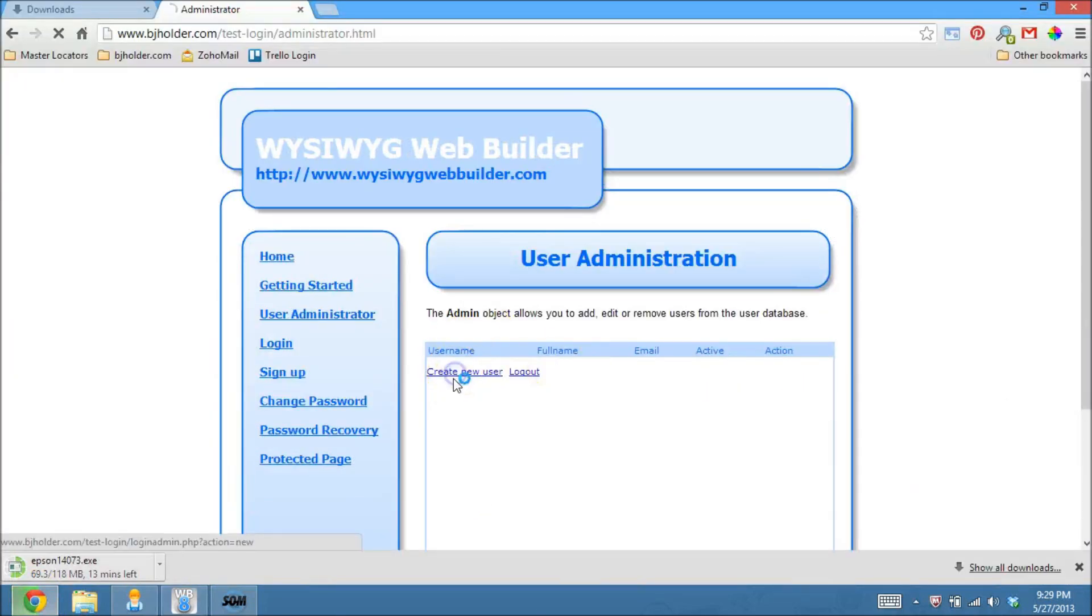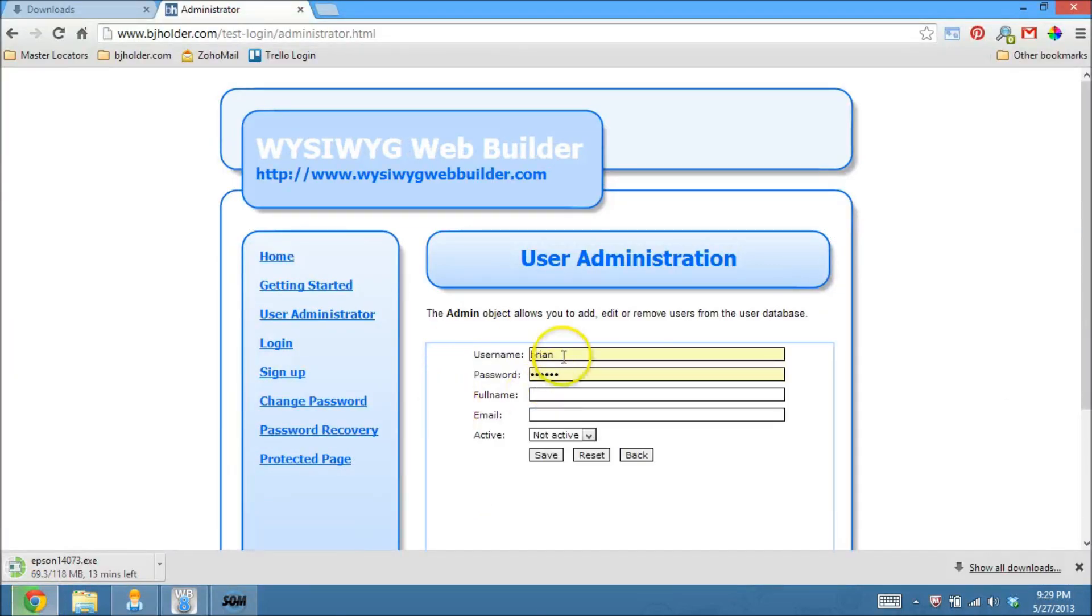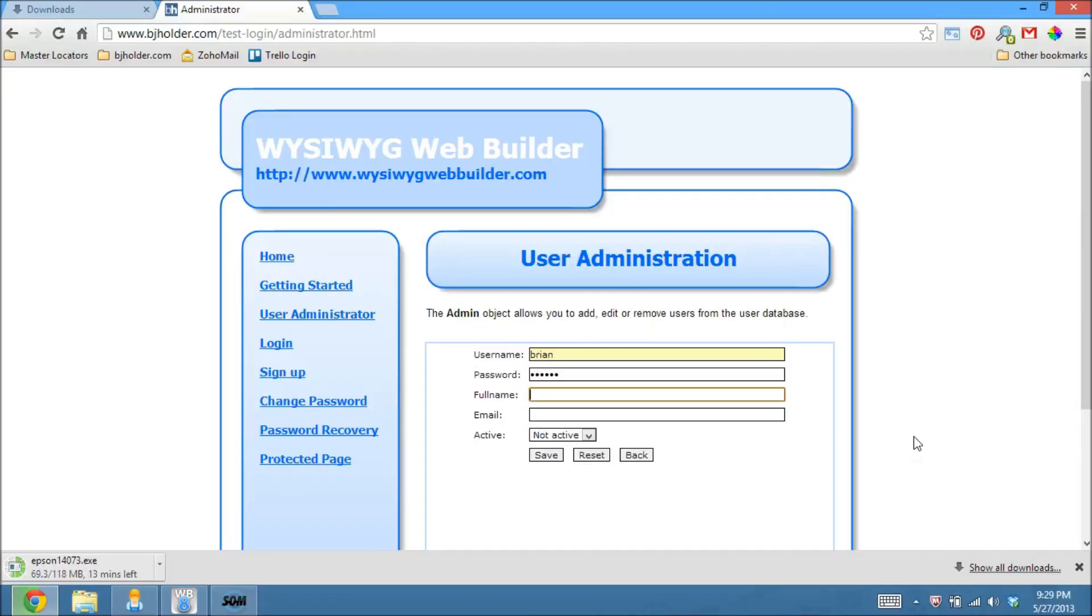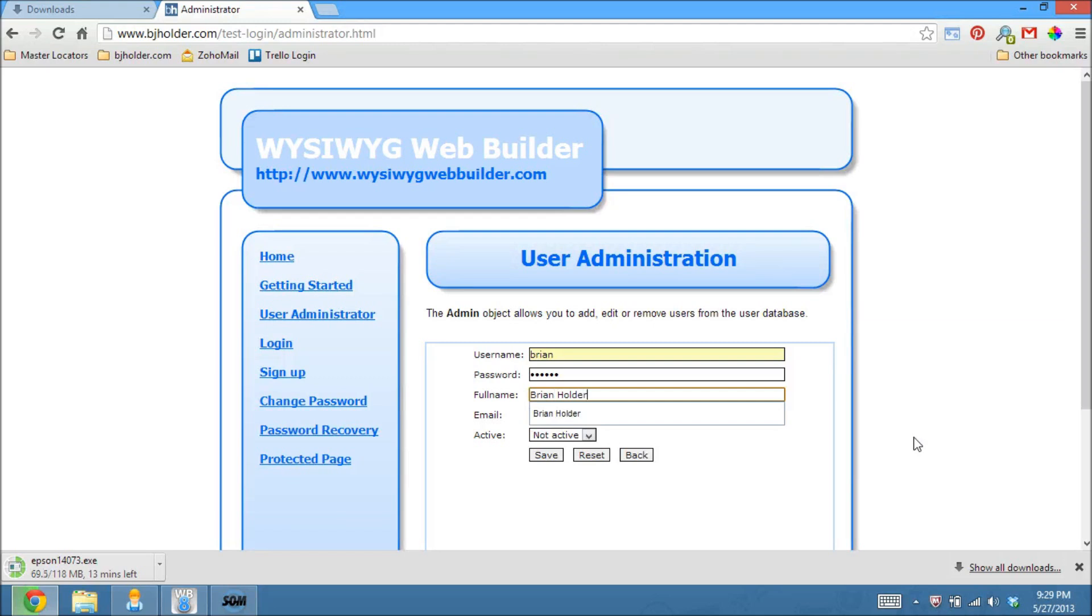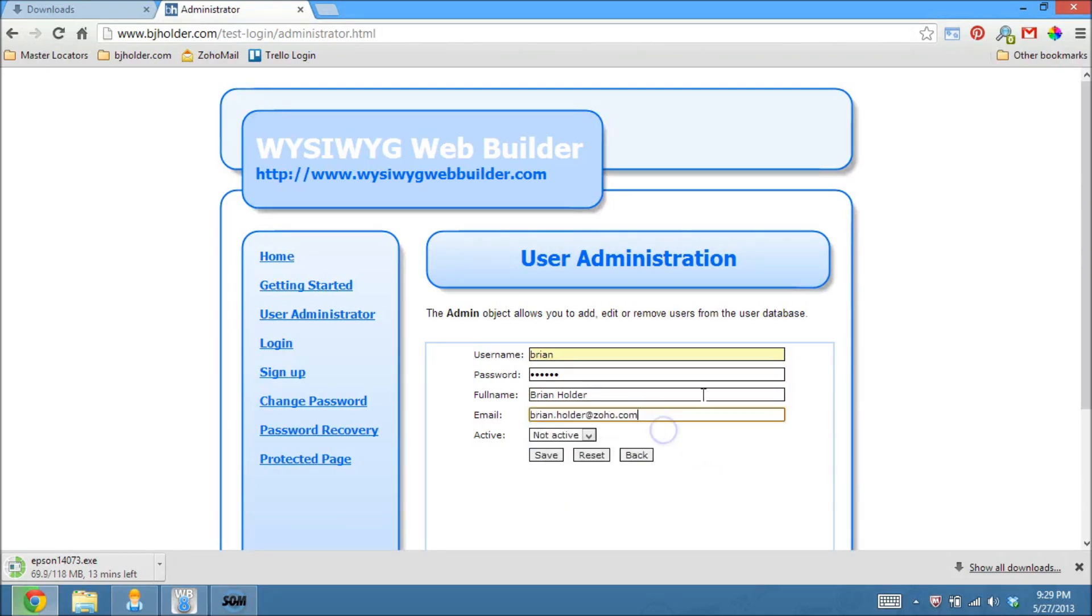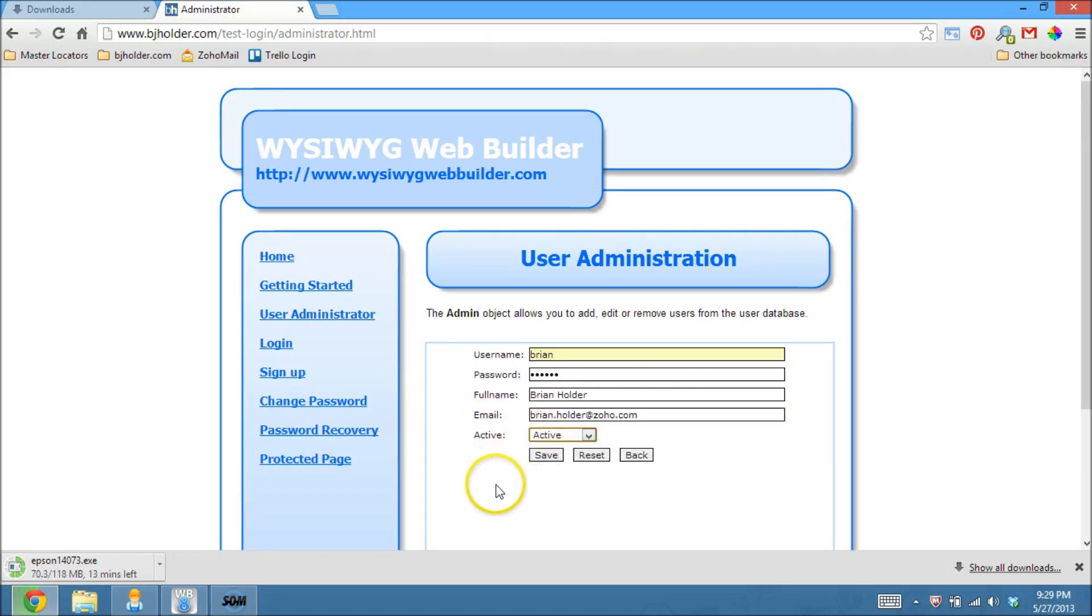So I'm going to create a new user. And we'll just use the username Brian. Password. I'll just make my usual password. I'll be editing that out. Full name, Brian Holder. And email, Brian.Holder.Zoho. And you can choose whether or not to have them active. I'm just going to choose active. That way we don't have to go through.